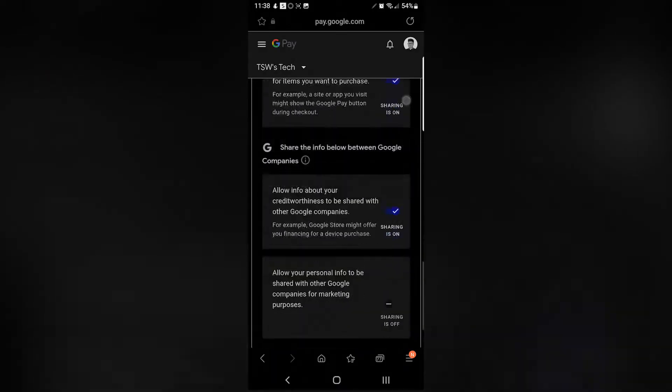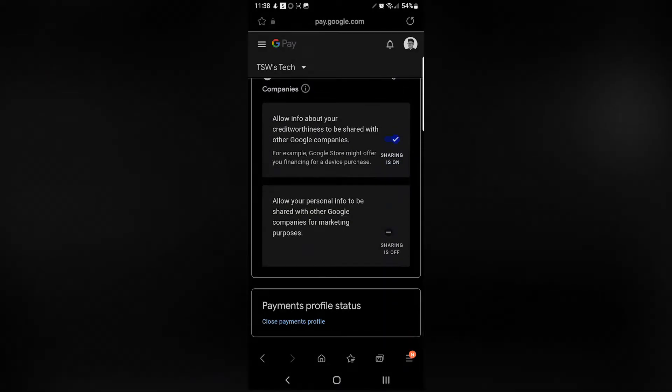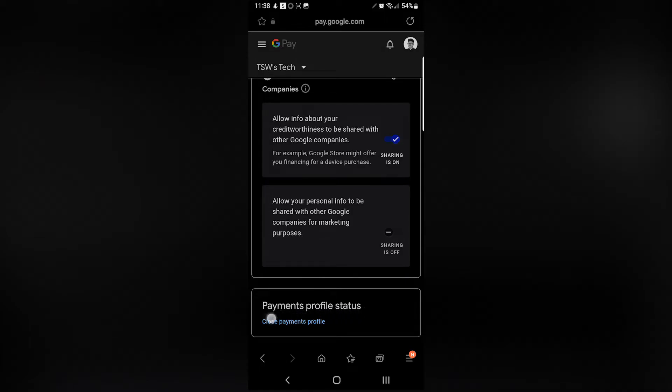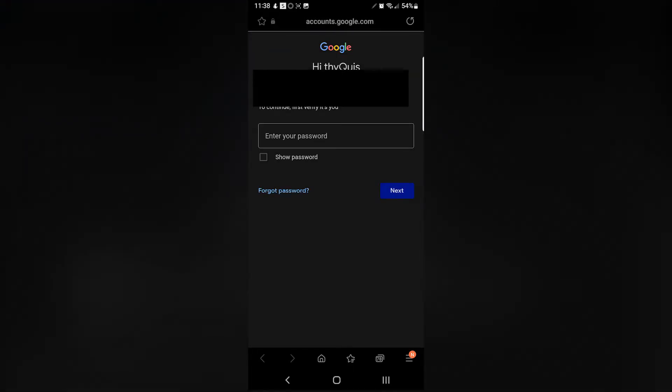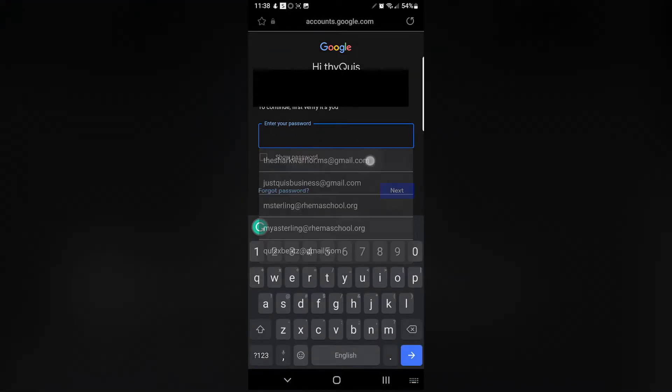Now you can go to Settings, menu Settings, scroll all the way down until you see Payments Profile Status, and what you want to do is close this account.